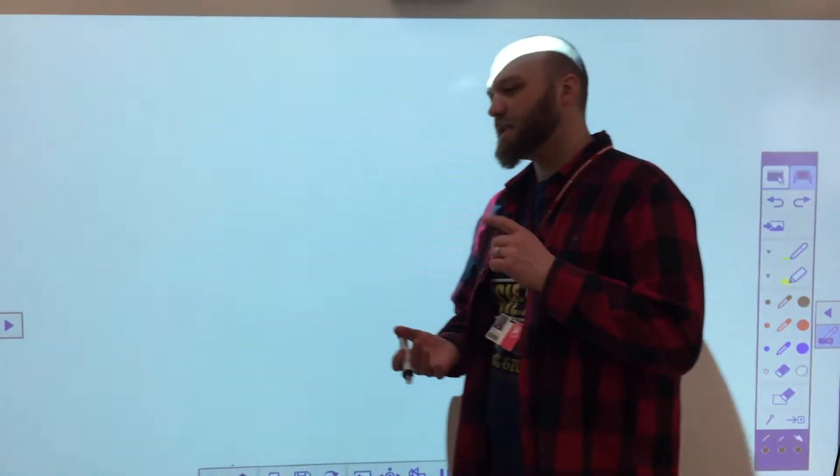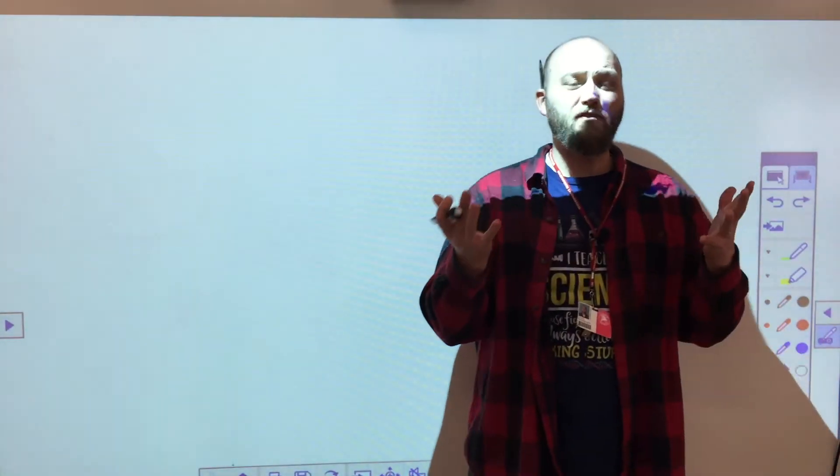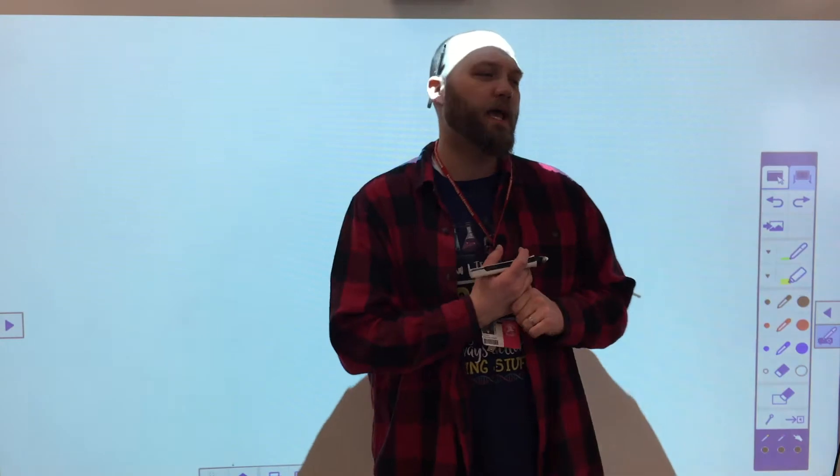Ladies and gentlemen, today we're talking about GoMath 12.3, and we're talking about dot plots and frequency graphs.